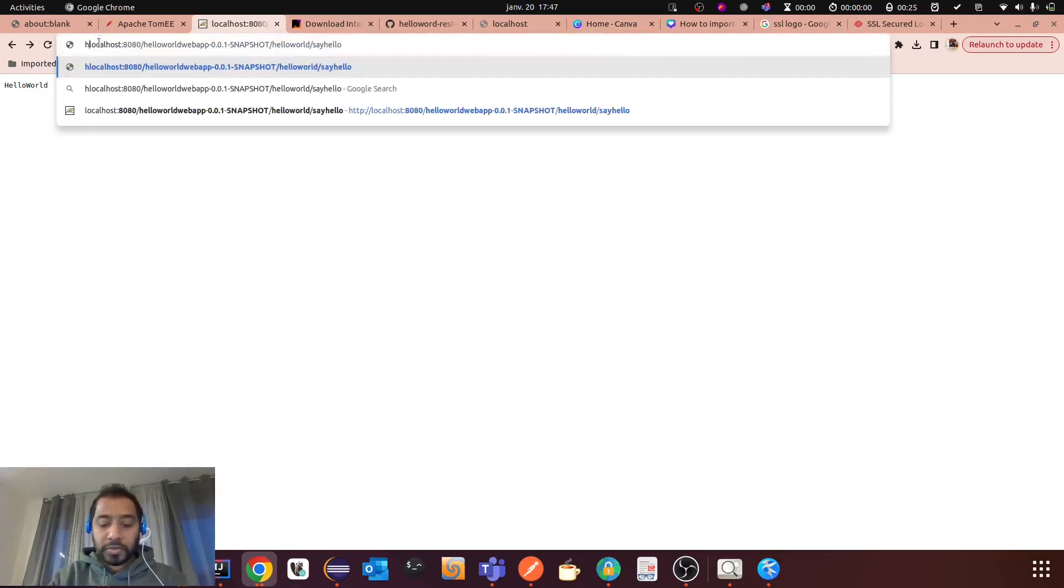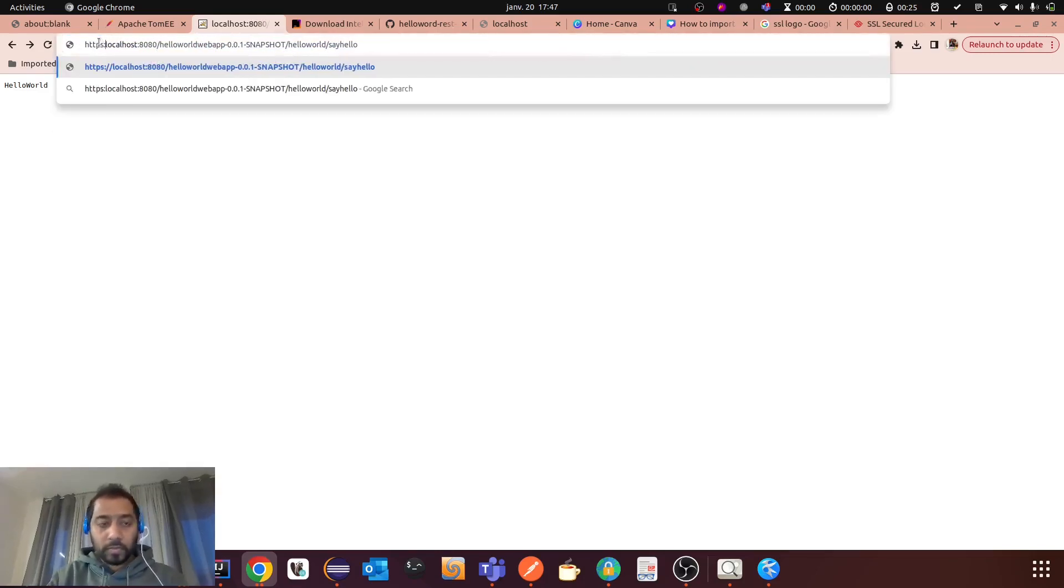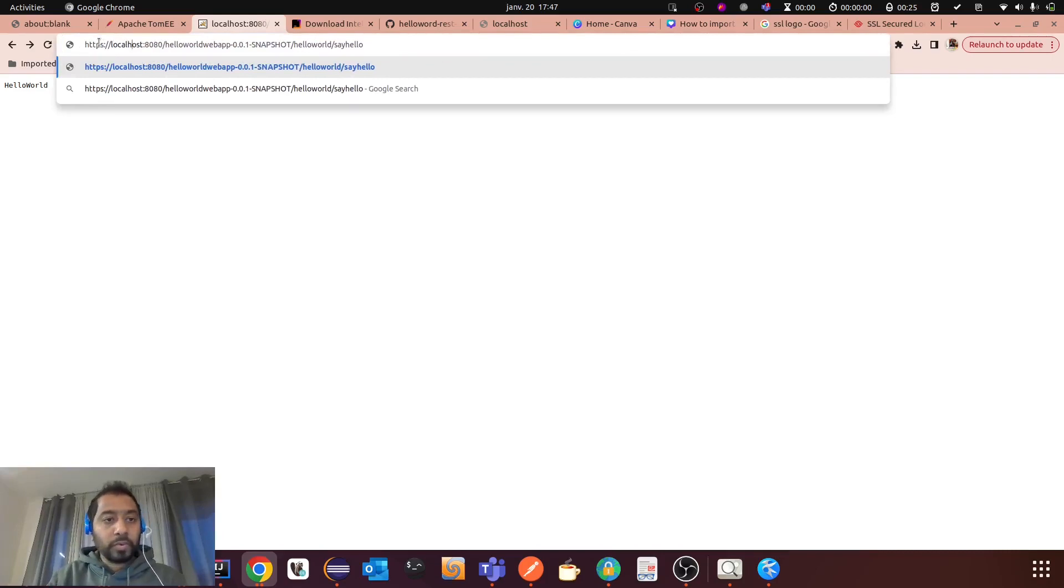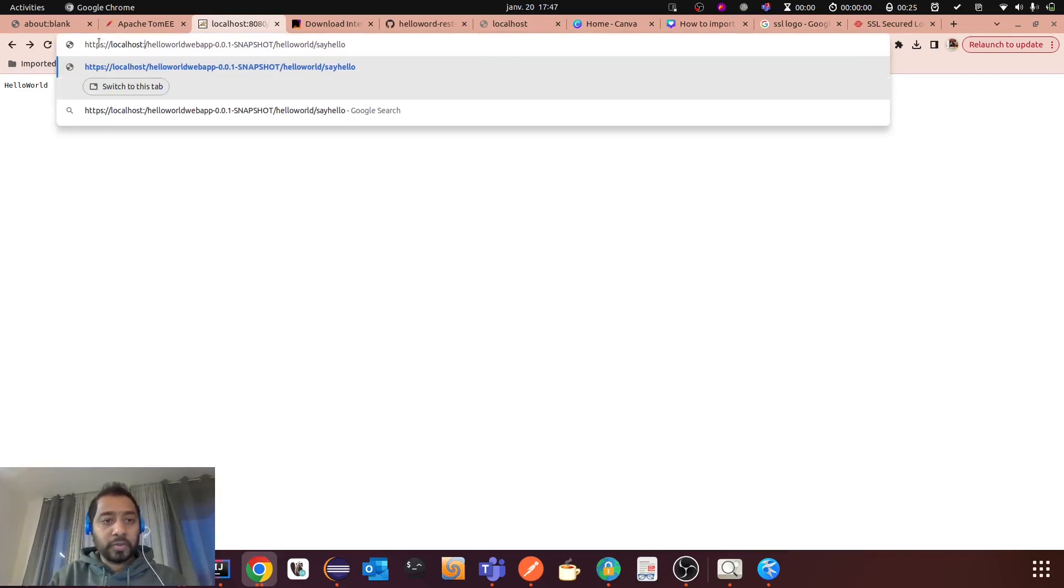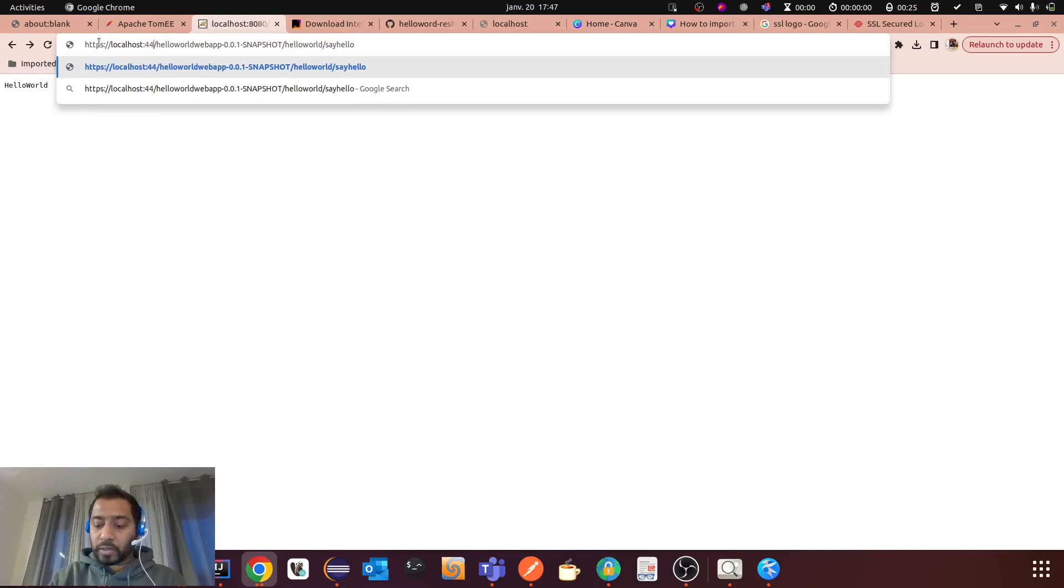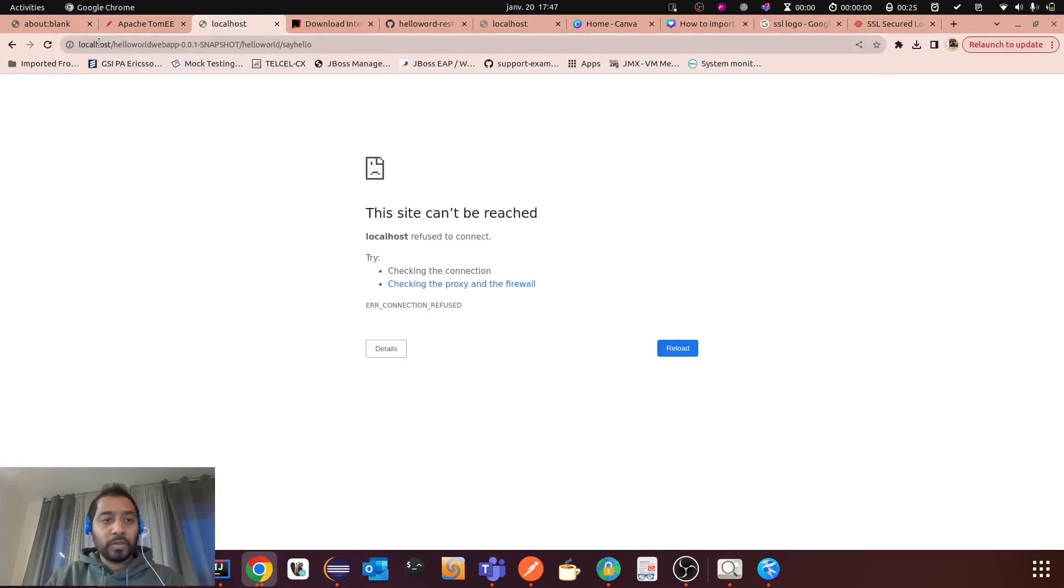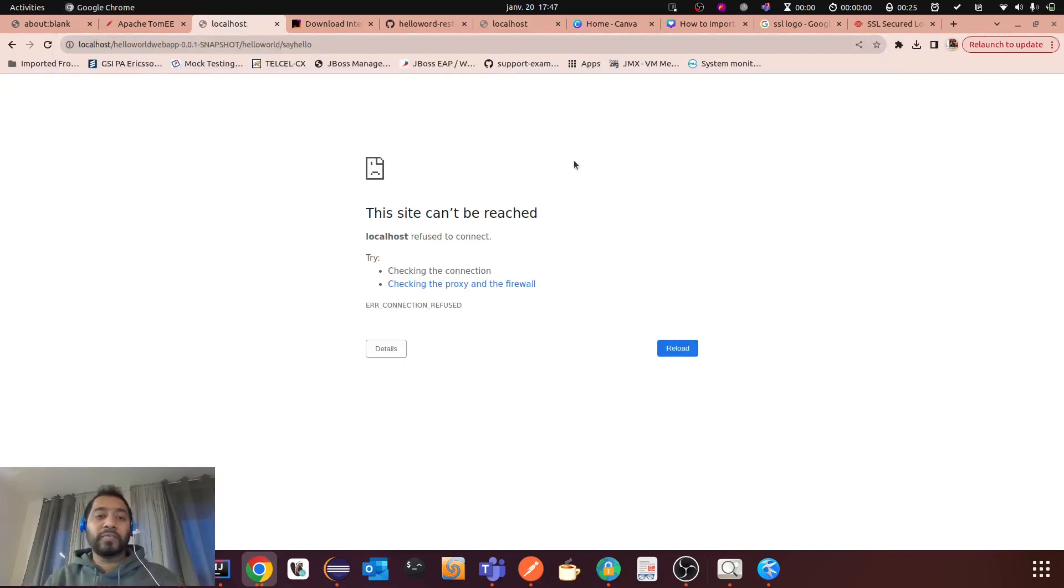Now let's say you want to open it using HTTPS. So you can add here the default HTTPS port that is 443. You see, it's not working. Because you have to configure it.